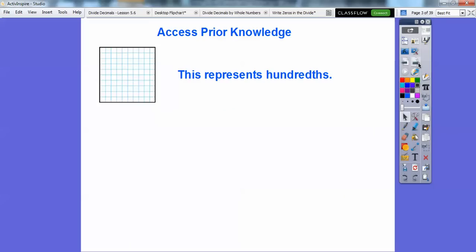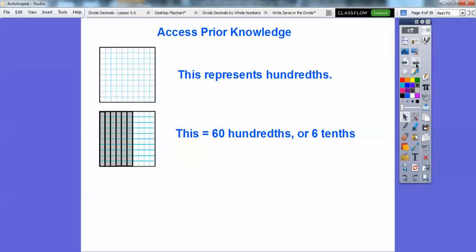We're going to use this model right here. Remember from a prior lesson, this represents hundredths. There are a hundred tiny squares in here, so if they're all filled up, it represents one. When I fill up six of these columns, it's either sixty hundredths or six tenths, because there are ten columns going across, with four more going here.